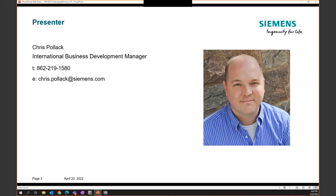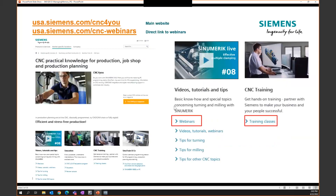I can certainly be a resource to get you to the right person if I'm not the right one, or hopefully I can answer some questions for you. My contact information is here — don't hesitate to reach out. Easiest way to get me is to shoot me a quick email. Now before we get into the topic at hand, I always like to take a few minutes and plug some of the resources available to you.